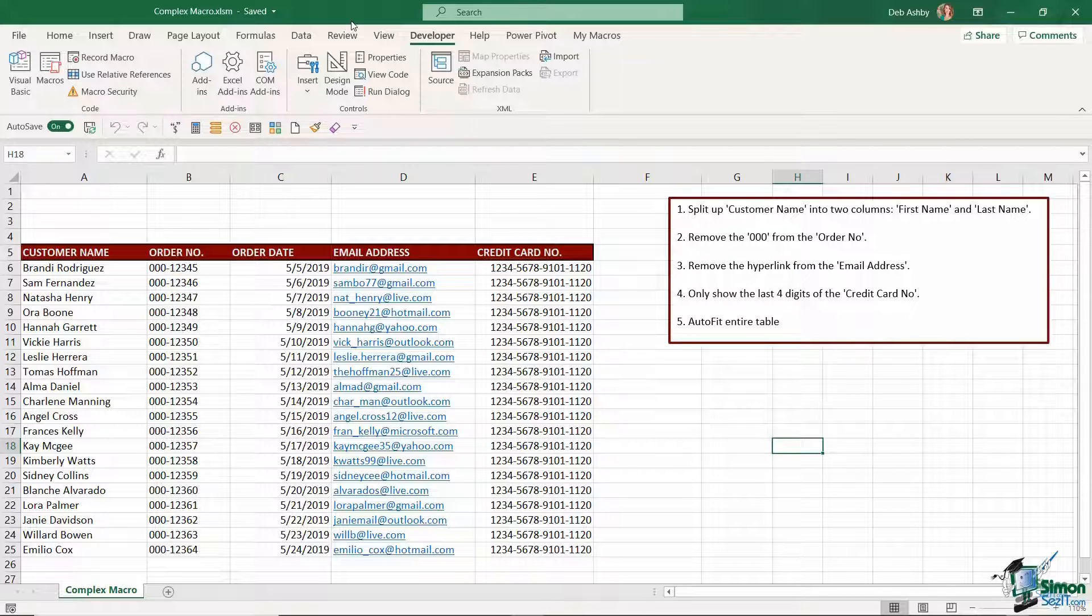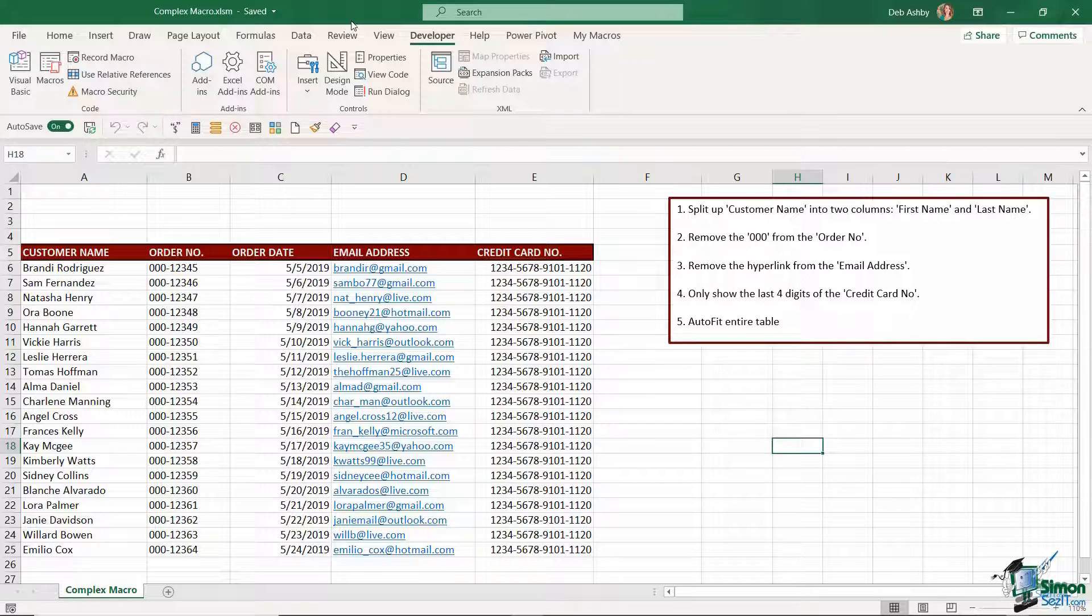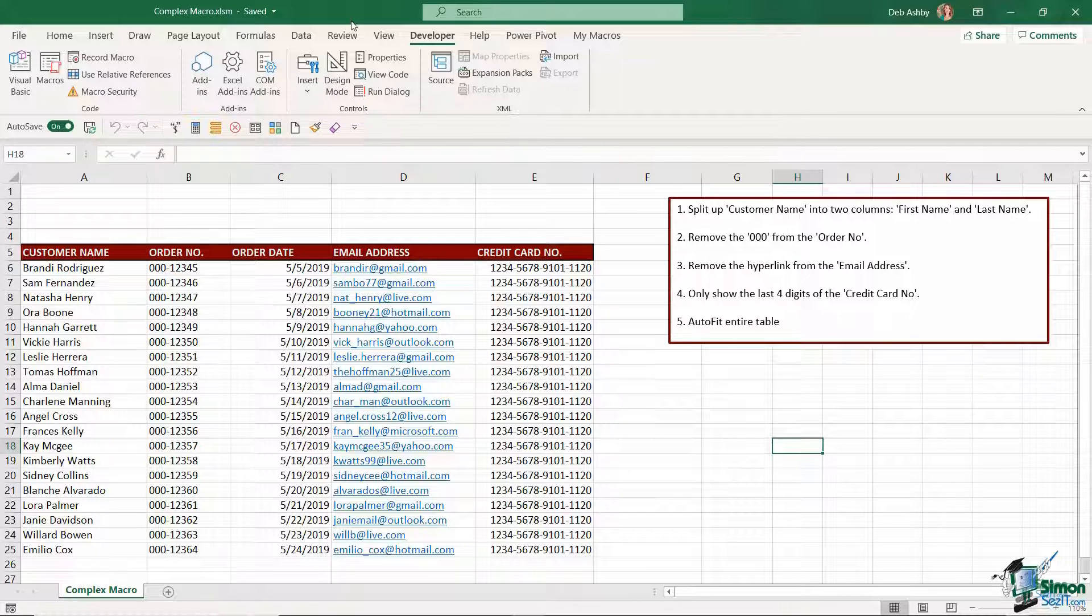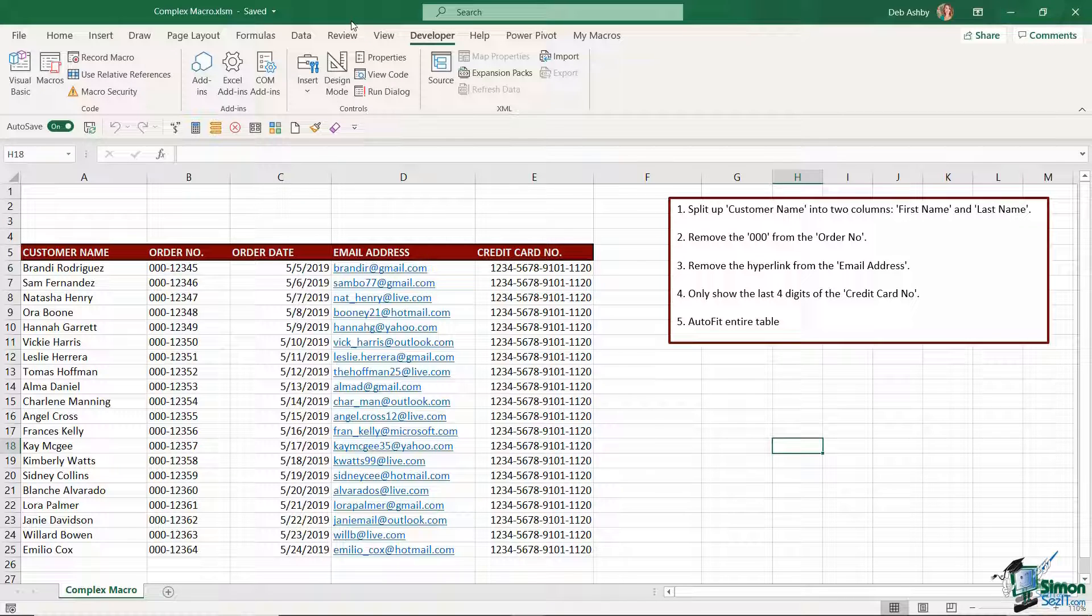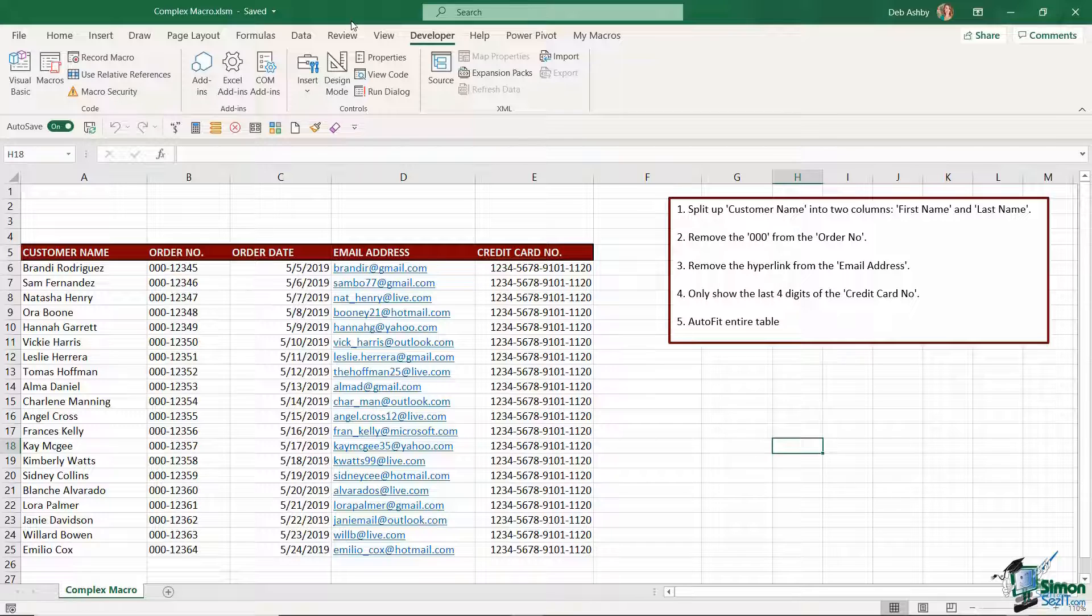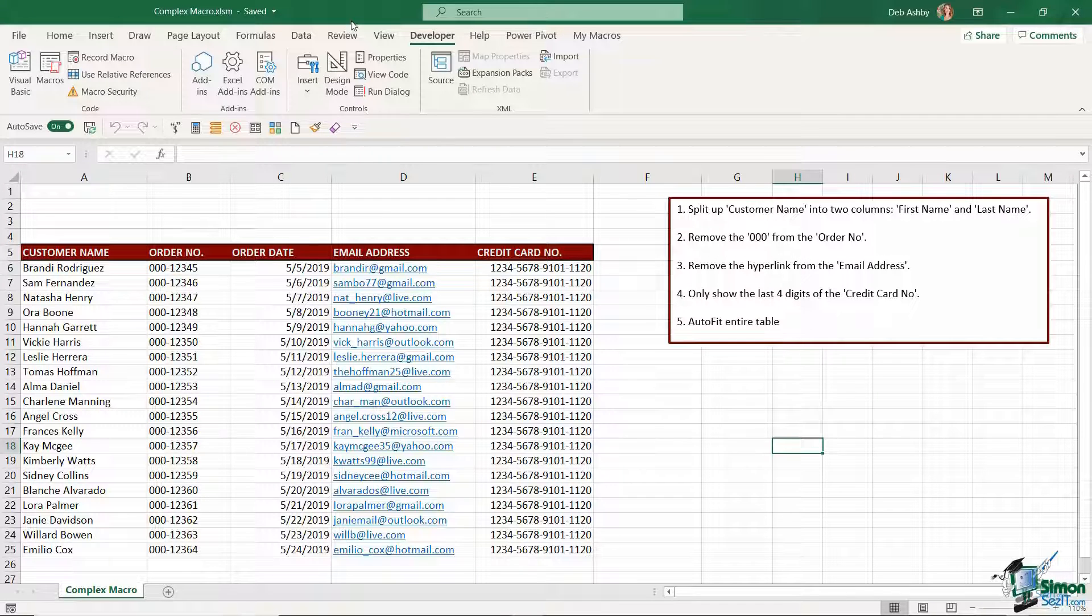I would recommend you writing out the steps you want to take because what you'll find is if you want to record a particularly complex macro that has lots of different steps you don't want to be getting it wrong halfway through recording the macro or forgetting what step comes next. Sometimes it's quite helpful to write it out so that you have something to refer to as you're recording. So let's take a look at exactly what I want to do here.